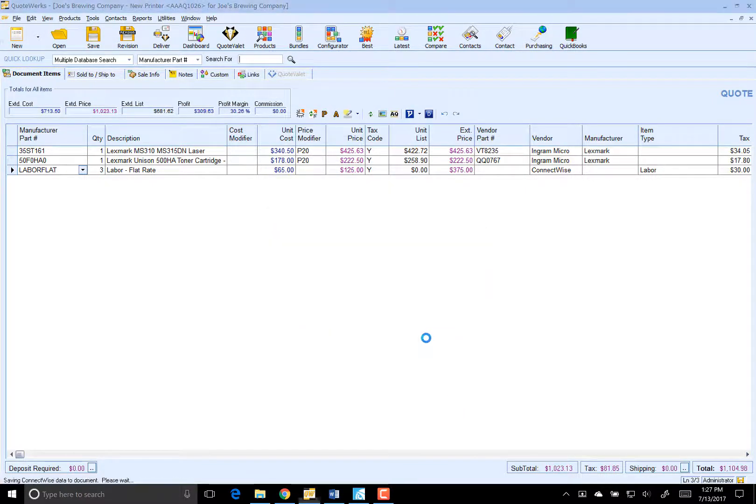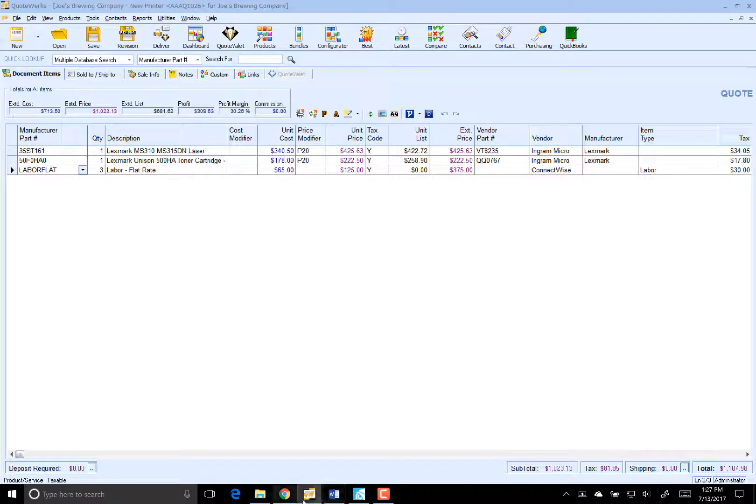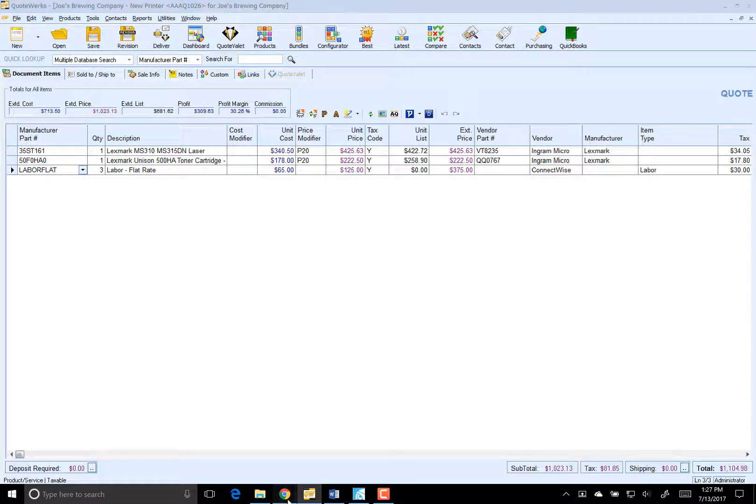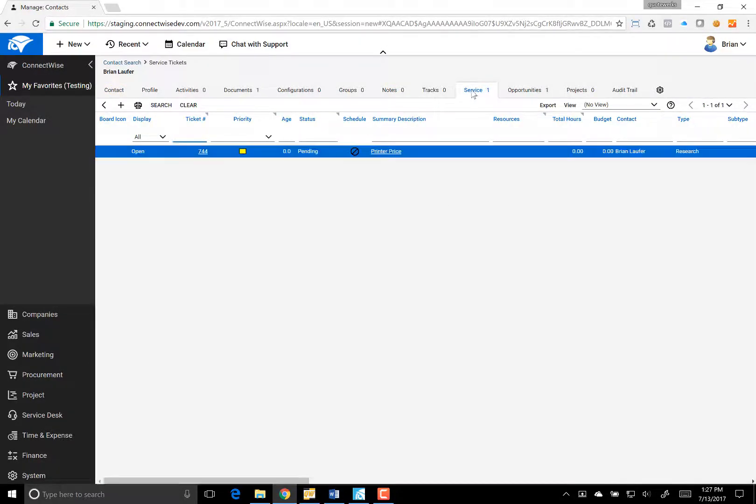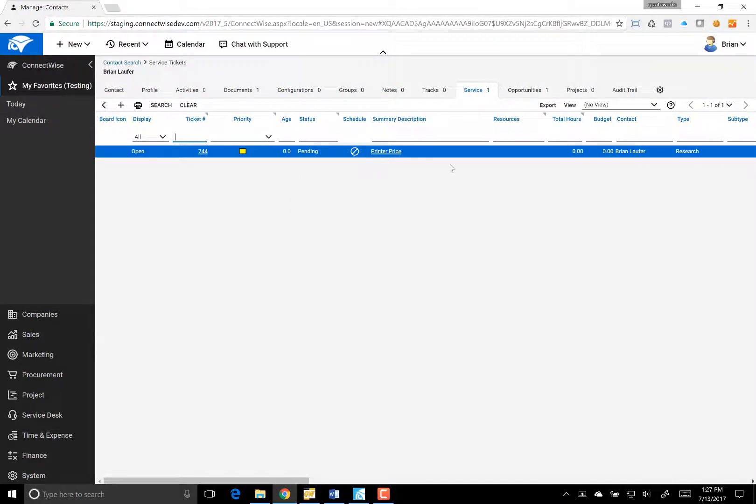And go over and see the ticket inside of ConnectWise that we just created. So we'll go over here. We'll go over to service. And we now have that ticket.